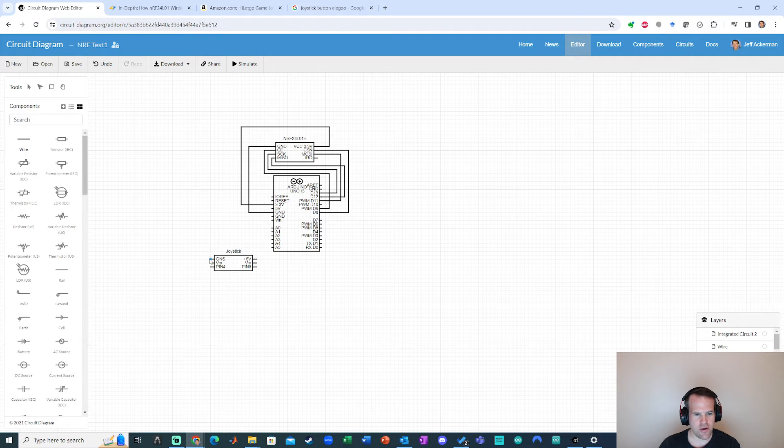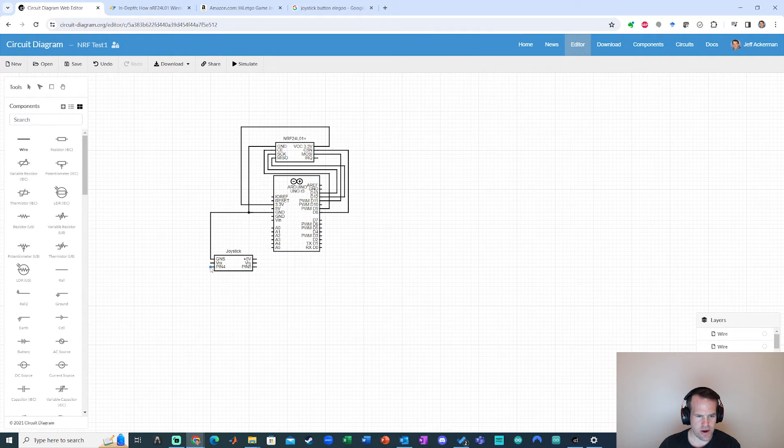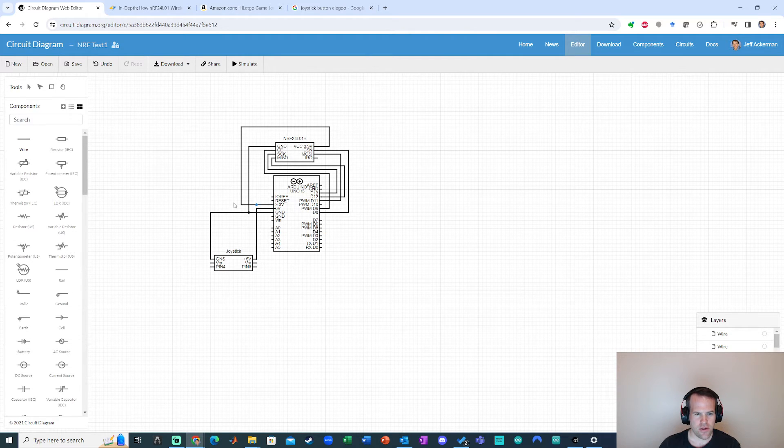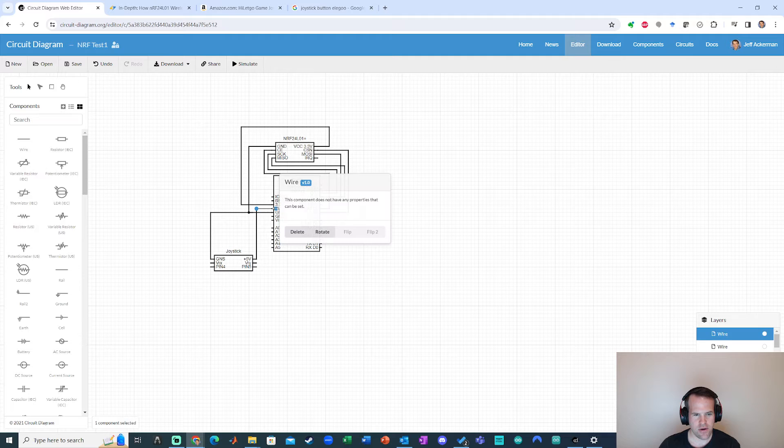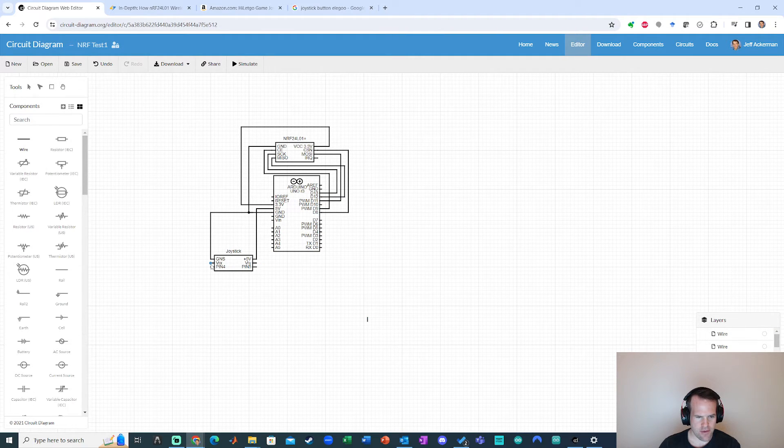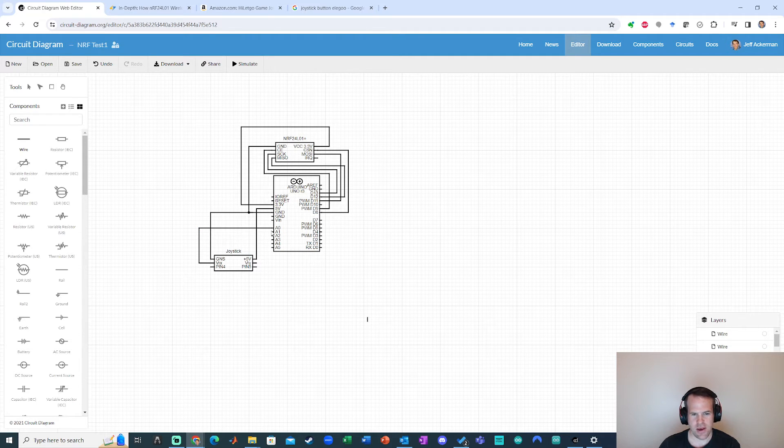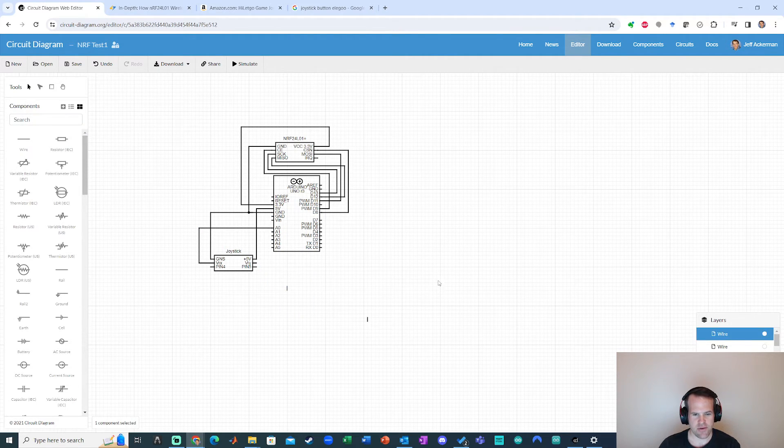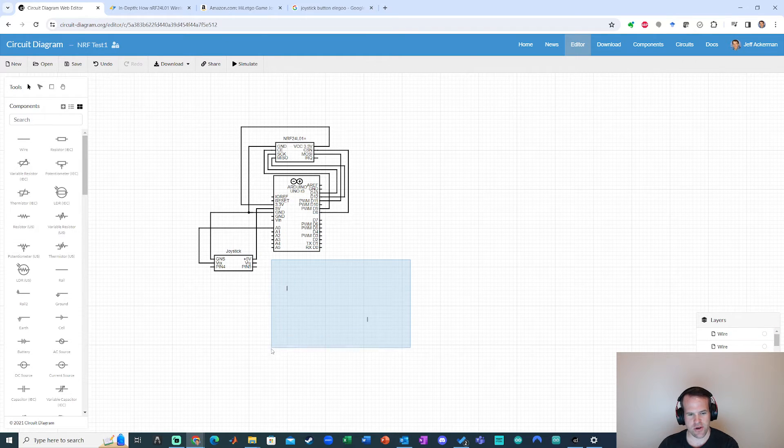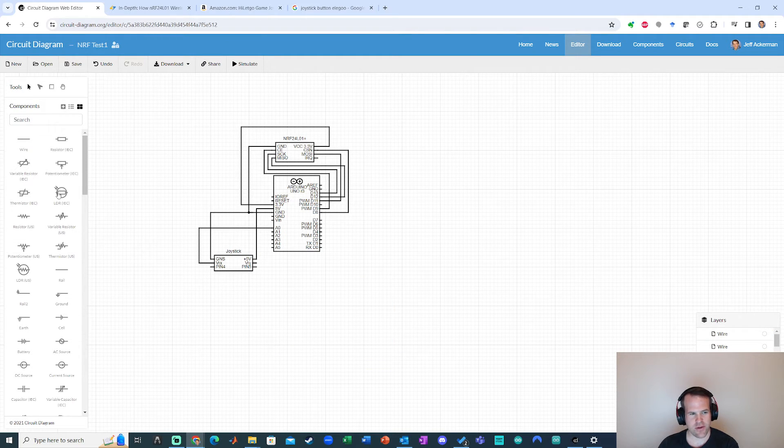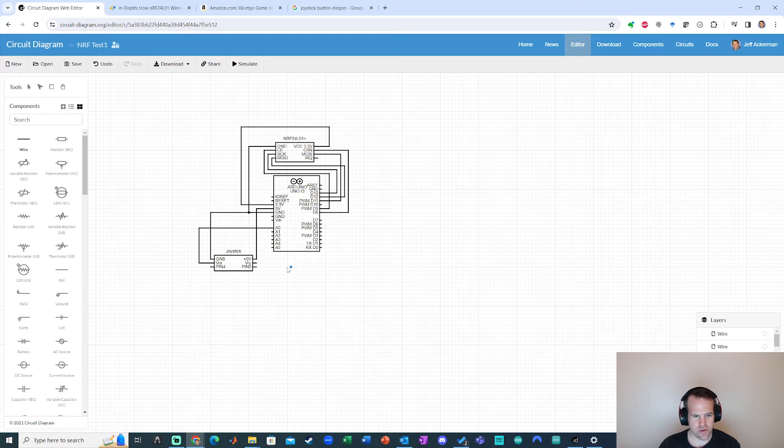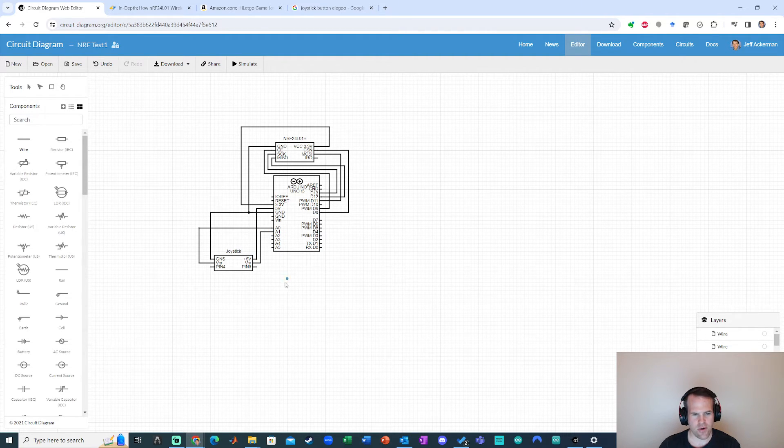I can just go ahead here and wire this ground up. I can wire plus five volts right over here. That'll work. Oops, I went too far there. No biggie. All right. And then VRX, I'm going to put that into an analog pin. Let's say A0, for example. Oops, I have some straight wires down here. Just drag in and then delete. Go back to selection tool, VRY. I'm going to put that on A1.